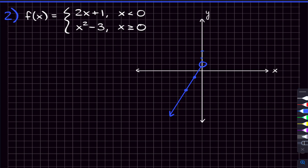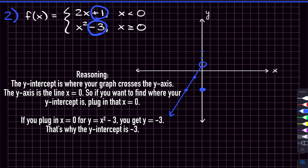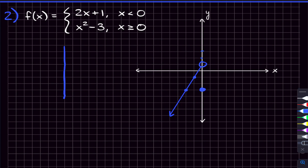Now for the parabola x squared minus three, which applies for x greater than or equal to zero. The y-intercept is negative three — that's the constant term without the x — and since x can equal zero, we place a closed circle at that boundary point. Just like lines, the y-intercept for a quadratic is the number without the x, so this parabola's y-intercept is negative three.